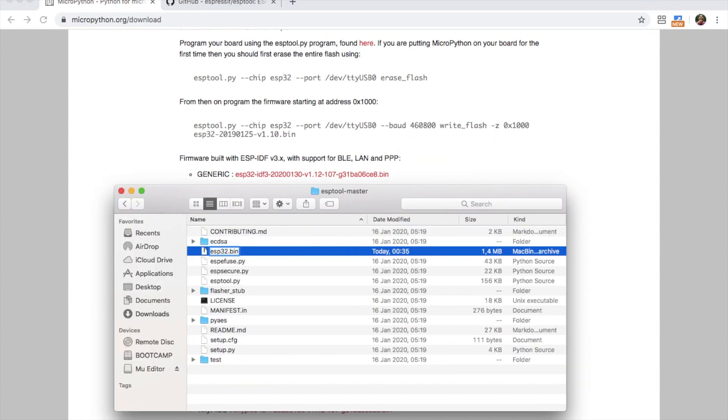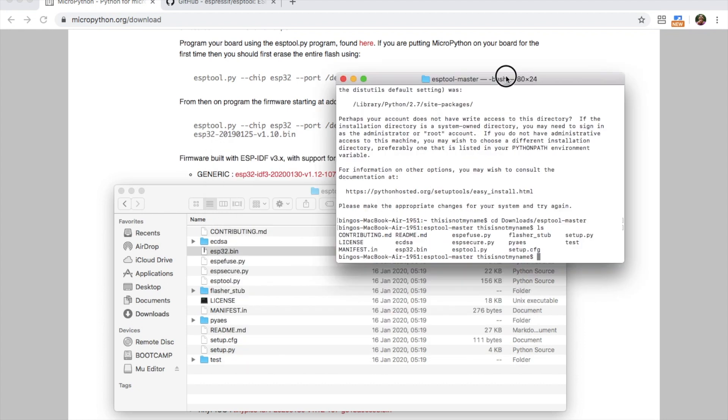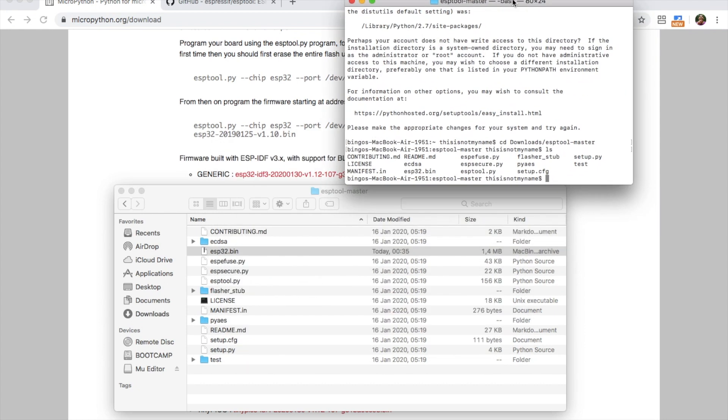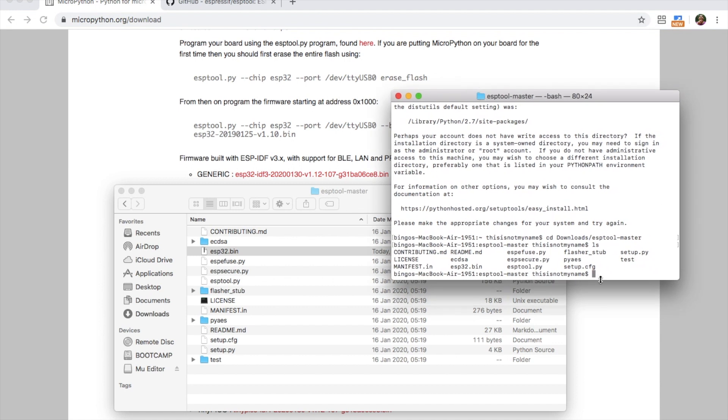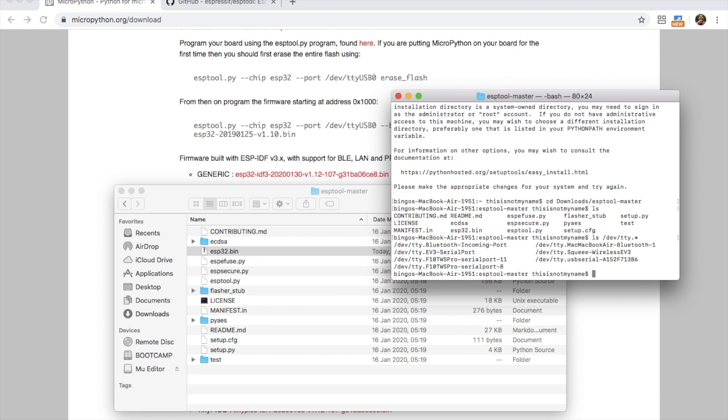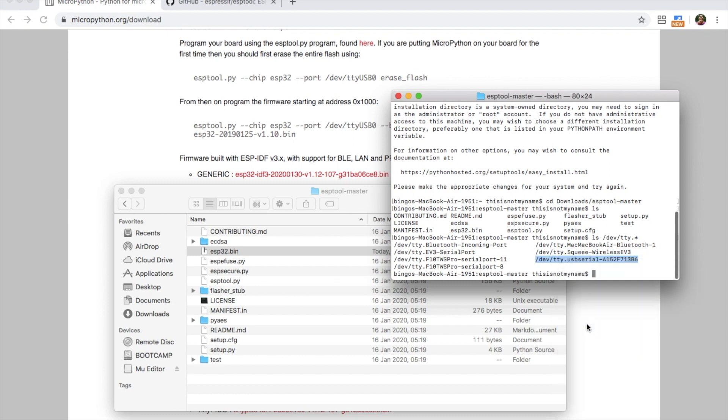Now open a terminal and make sure you're in the ESP tool master directory. Here we can see the ESP tool.py script that we're going to be using. Now we'll need to find the port name of our M5 Atom device. We can do so by typing ls /dev/tty.* Your port name should look something similar to this starting with USB serial. Copy this as we're going to need it in the next step.